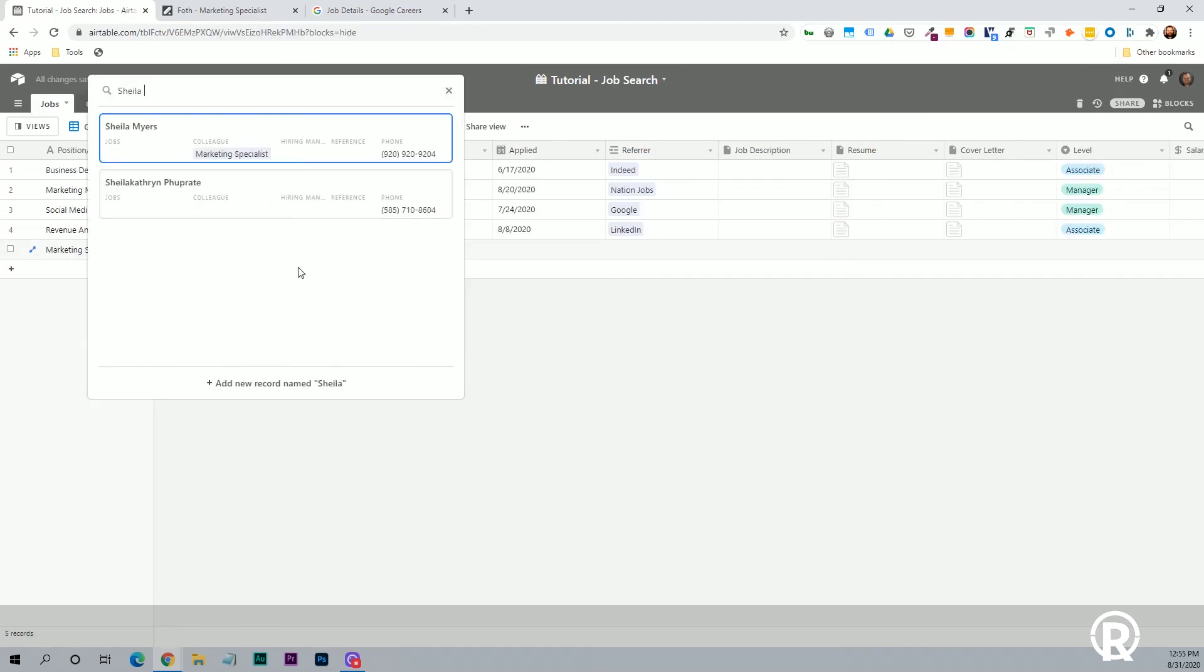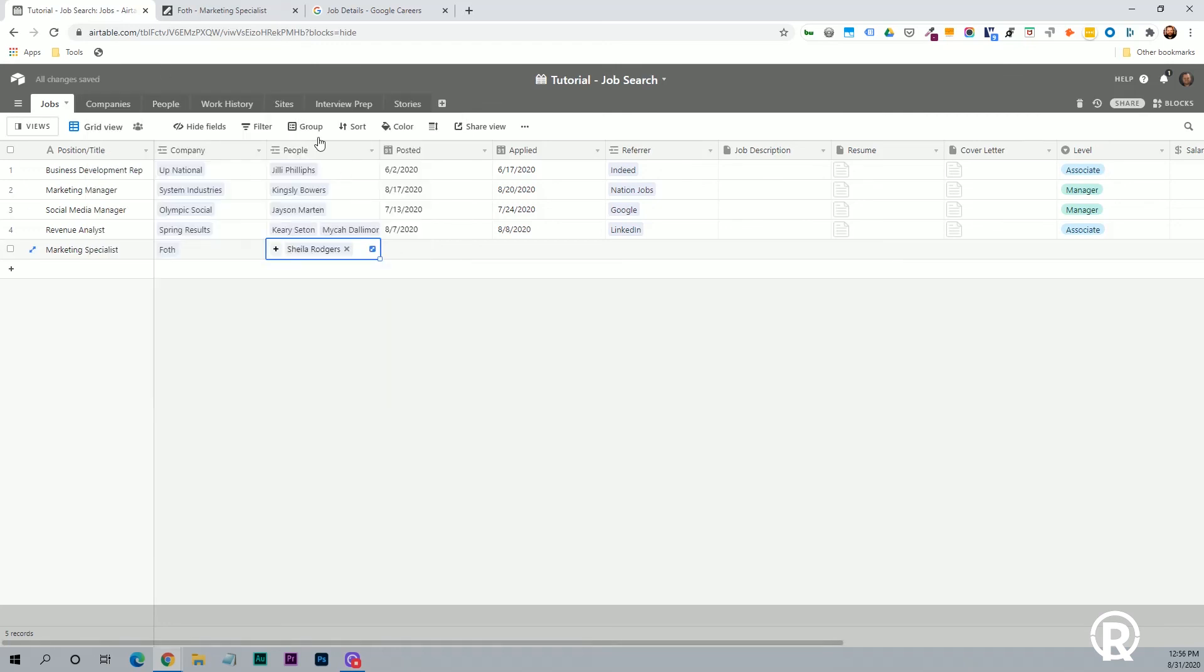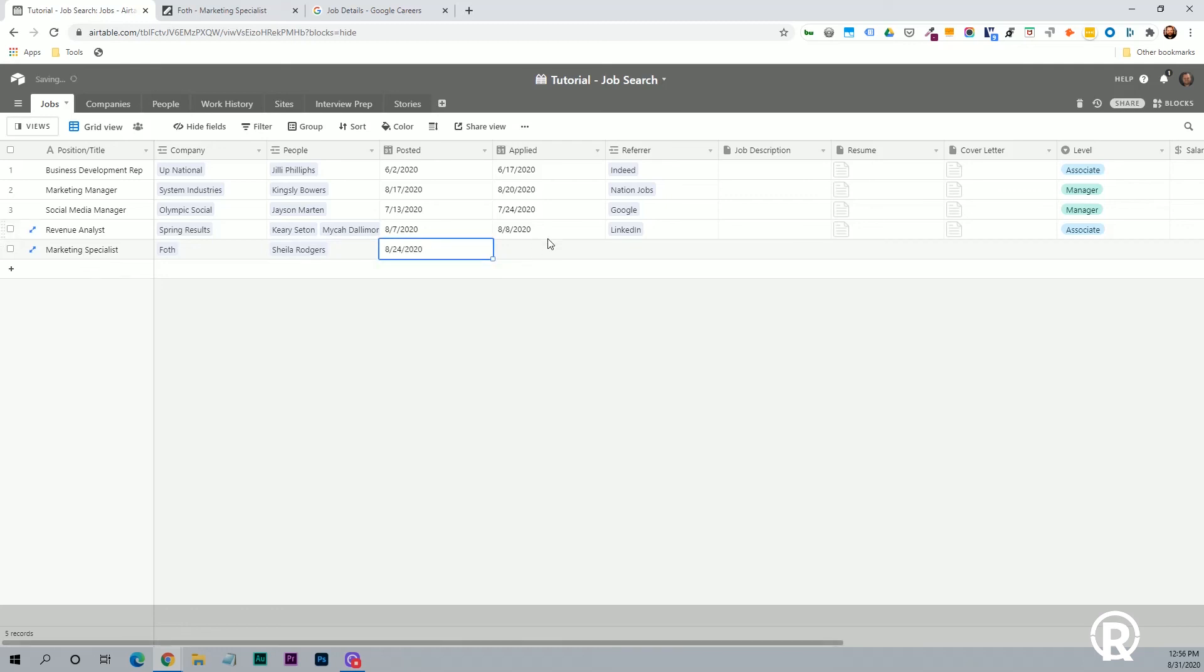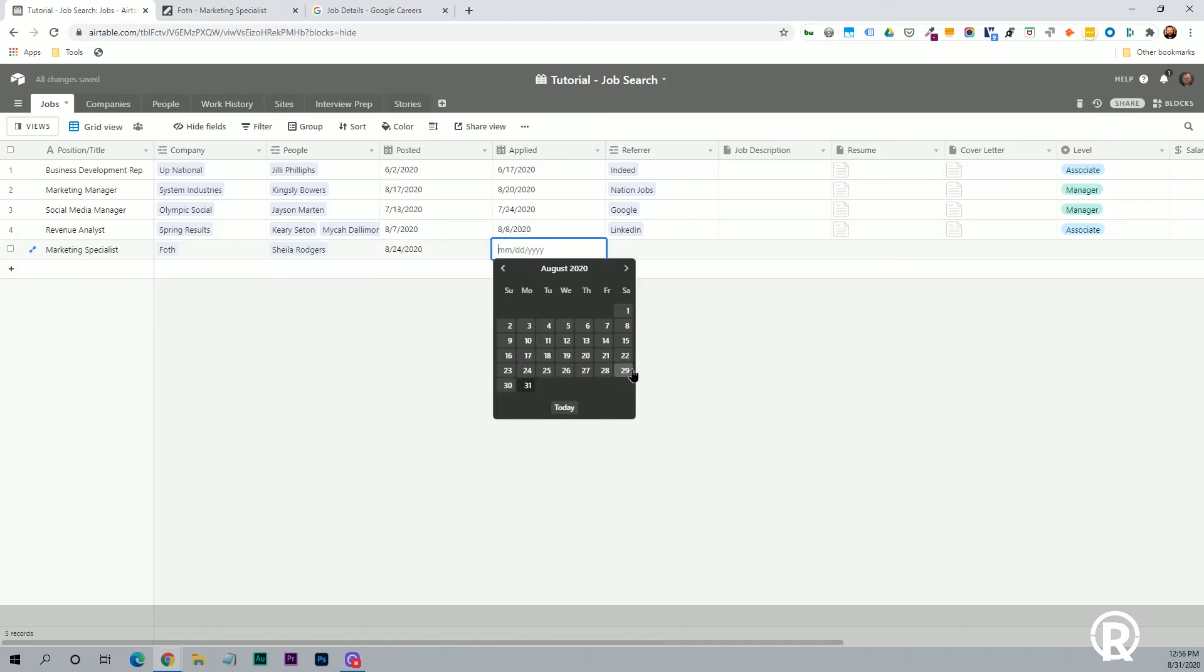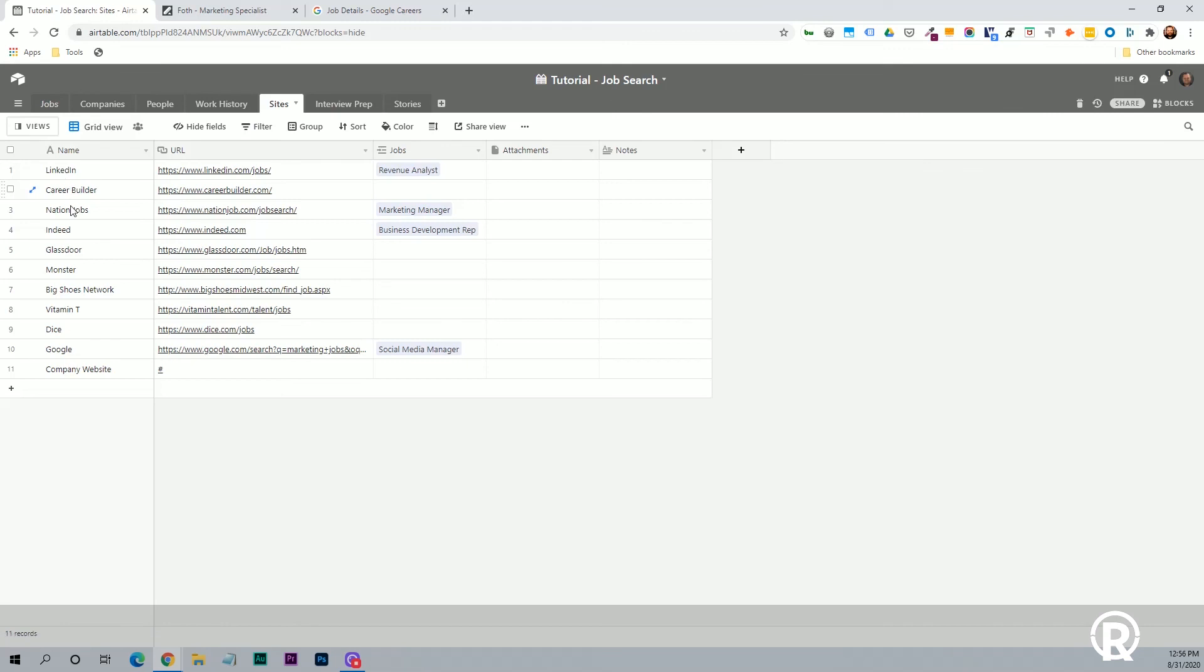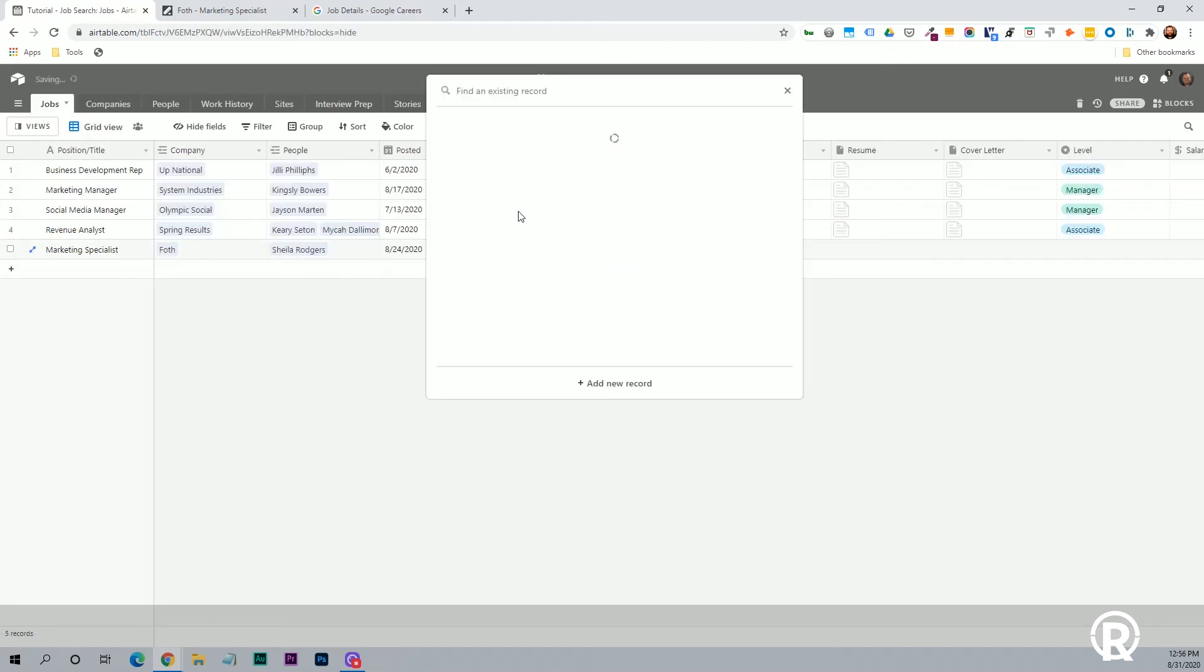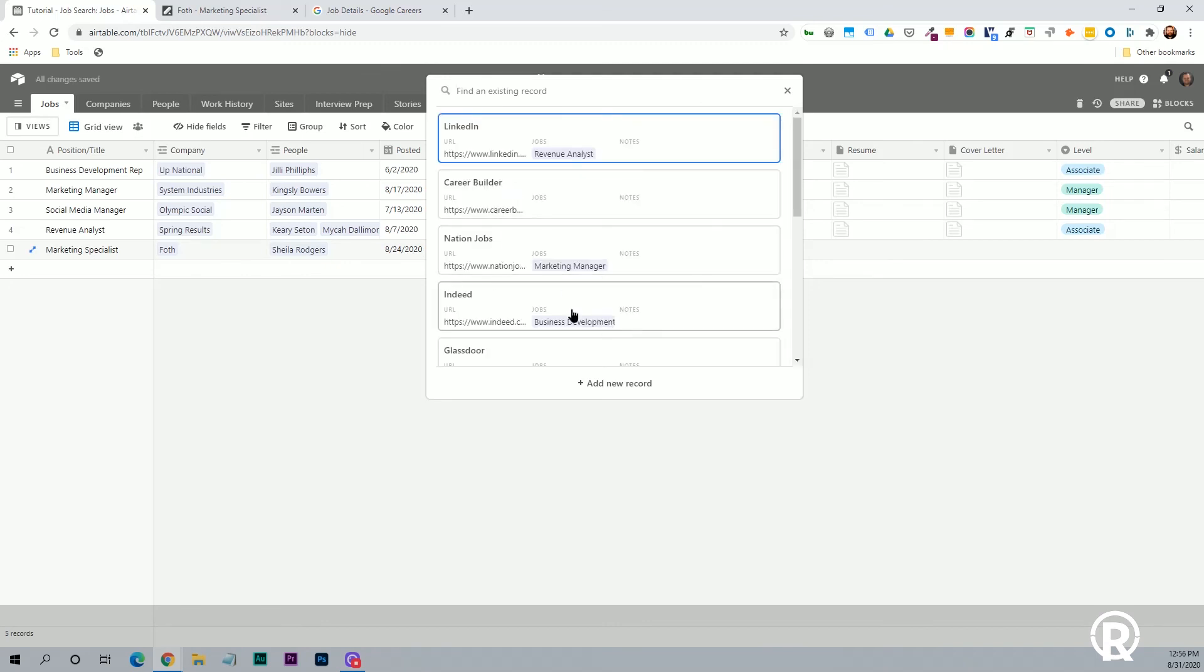And now when we go to the company's table, we'll see that that record was created. So then we'll just add, we'll assume this is the person that we'll be interviewing with. So we'll just add Sheila Rogers as one of the people. You can add other people that you meet along the interview process with the company for the application. We'll say it was posted on the 24th. We applied on Saturday. And here the refer, again, we can see from here that it's a linked record. It's linked from this sites table. And here's a list of all the different job boards. We'll click here and find Indeed.